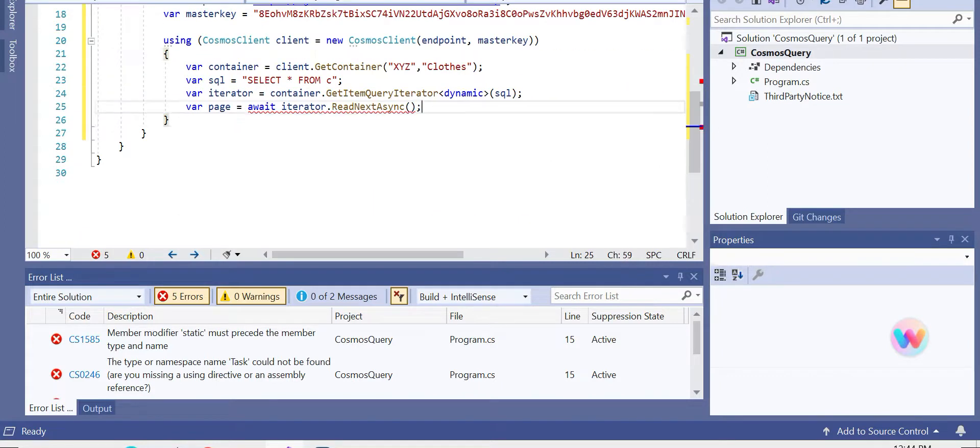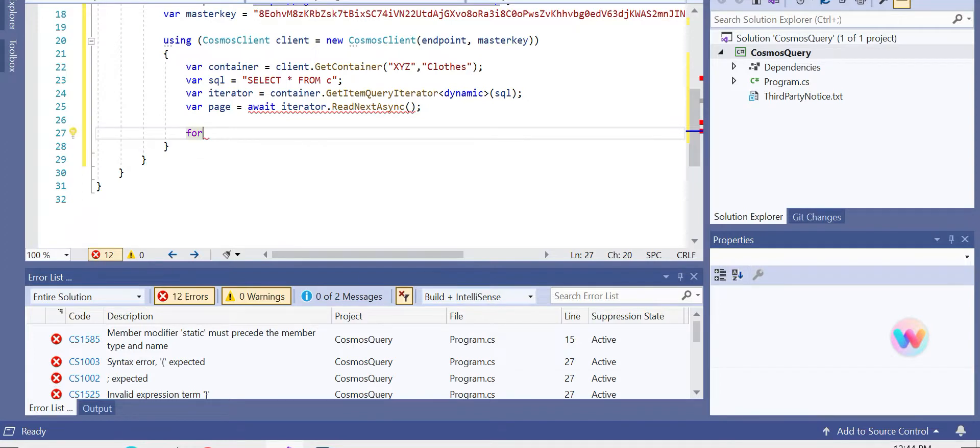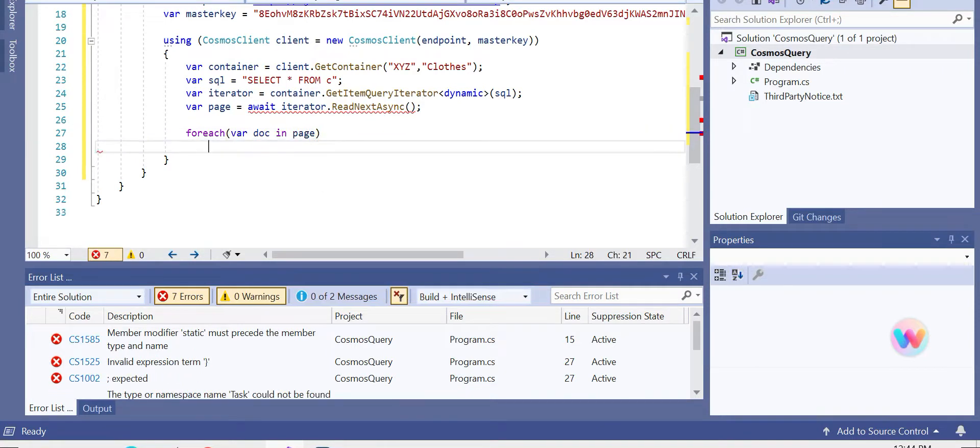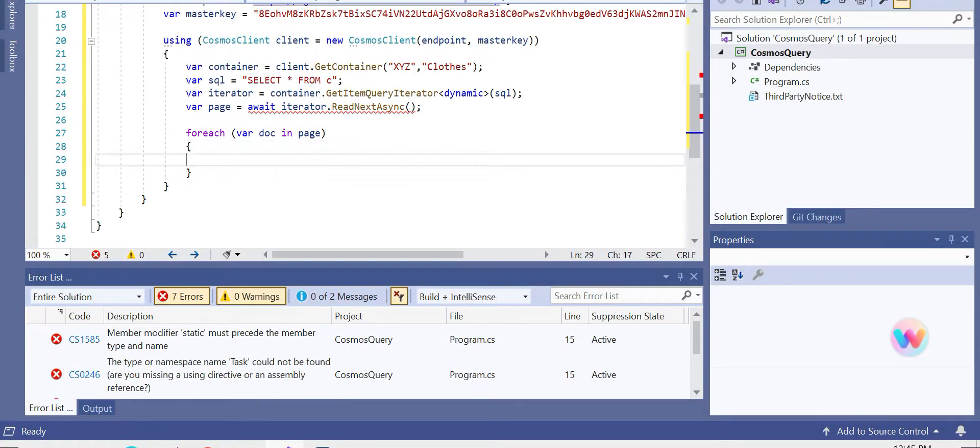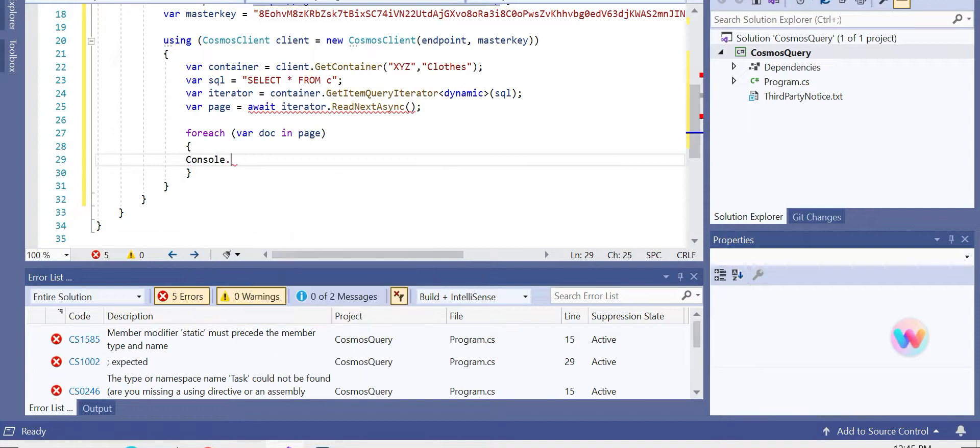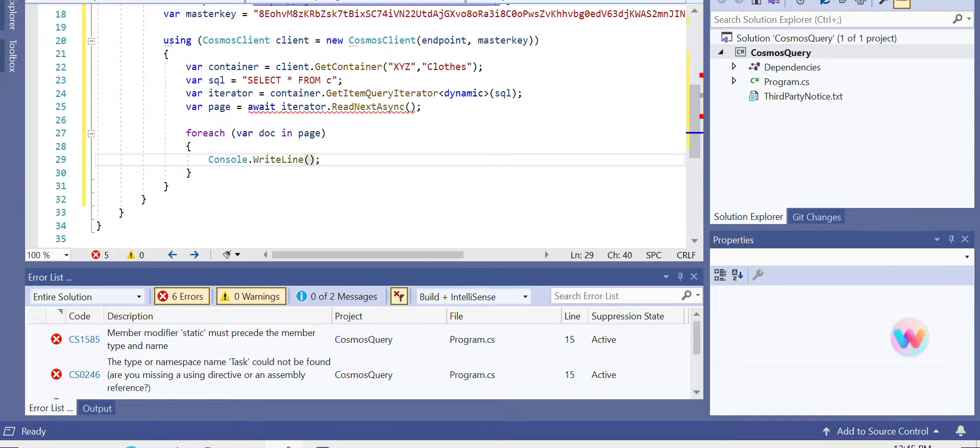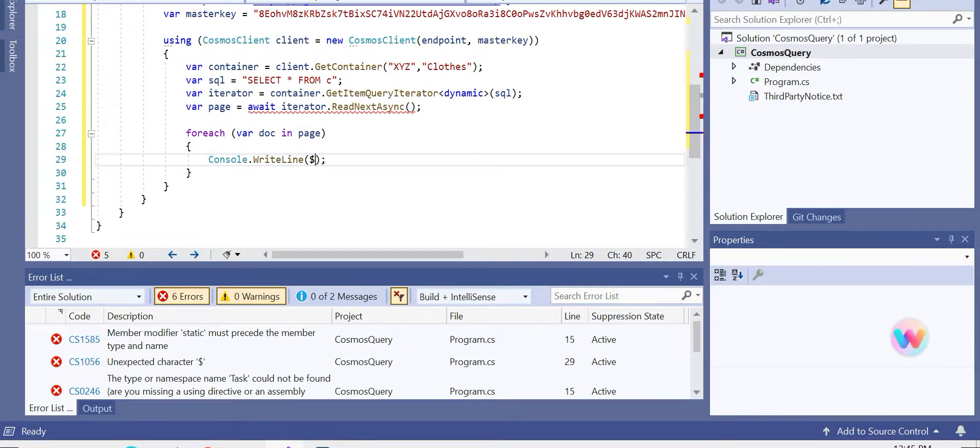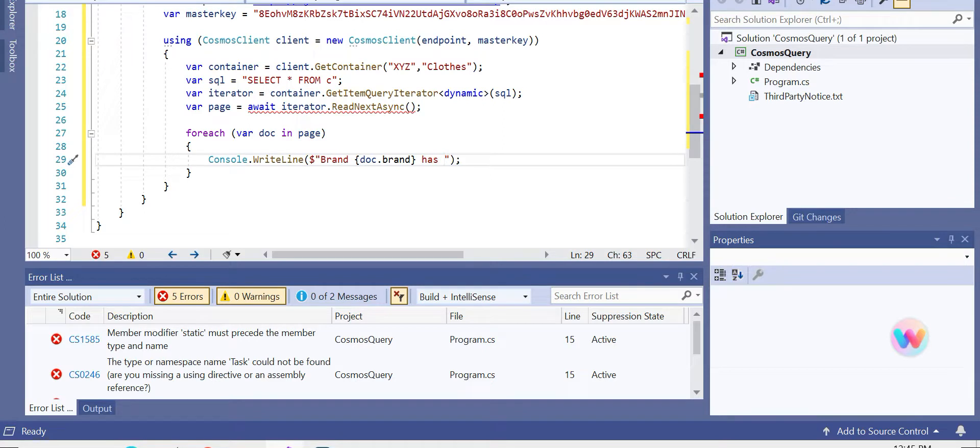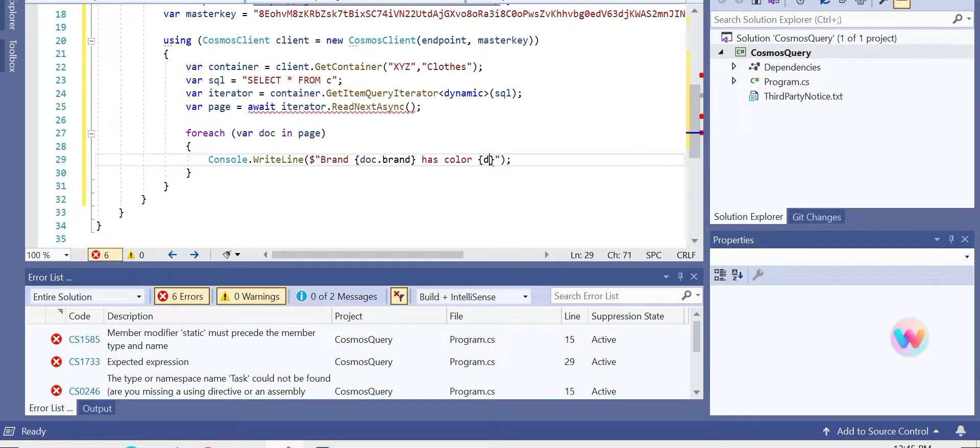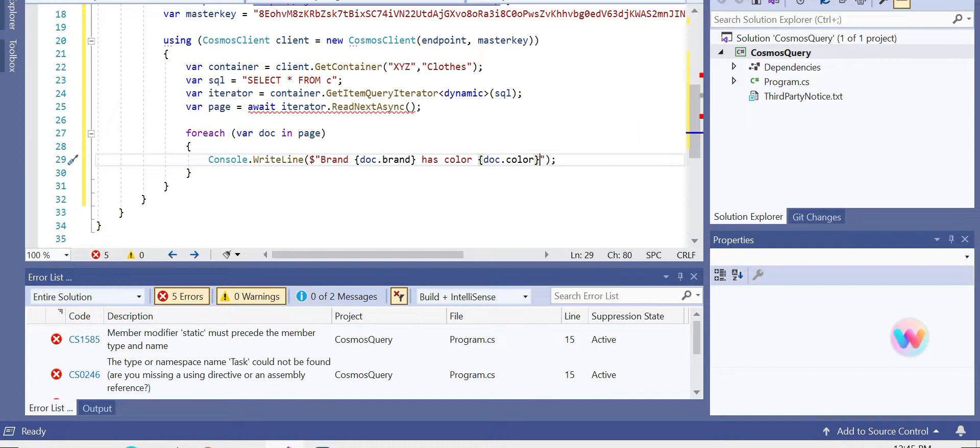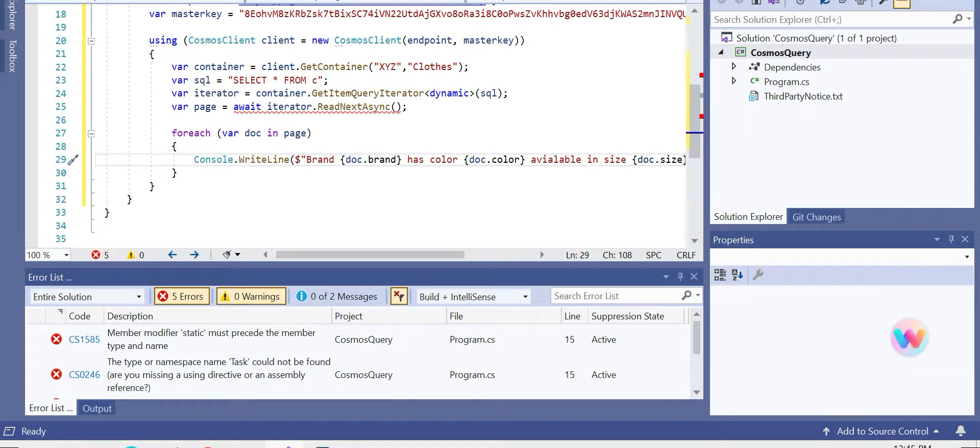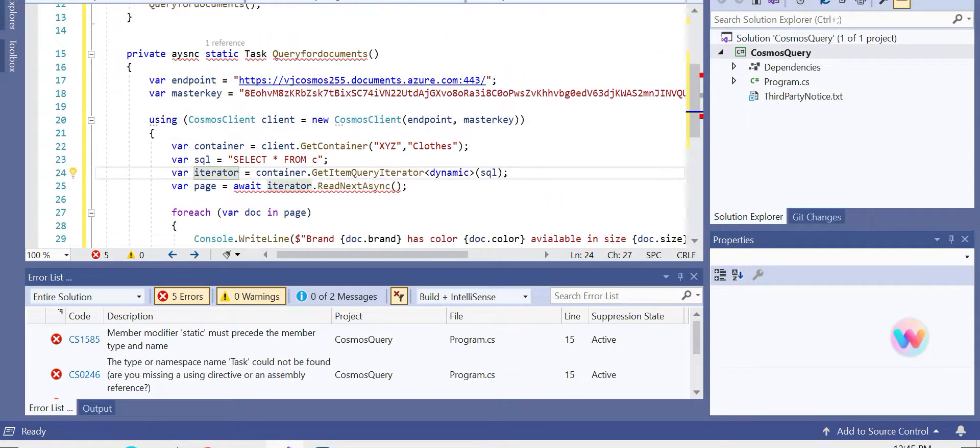Okay, the next, now we need to loop through it using foreach to get this. Let's call it as 'doc' in 'page'. So let's loop it through and then write them from the Cosmos. So console.WriteLine. Let's say I have a brand, right? So the brand, let's put it as like 'Brand: ' doc.brand. PME Legend has a color and a size. So let's say it has a color, and we can get that variable as well using this, doc.color, and it's available in so-and-so sites, doc.size.